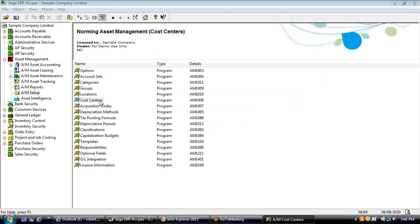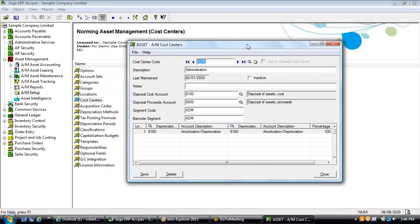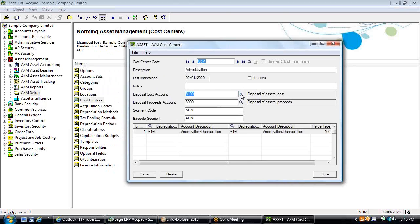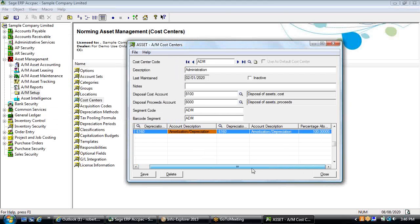Cost centers are the income statement side of your fixed asset transactions. These tie into the GL chart of accounts for recording amortization and depreciation expense. We can also allocate this expense on a percentage basis across multiple cost centers or departments so you can share that cost if needed.